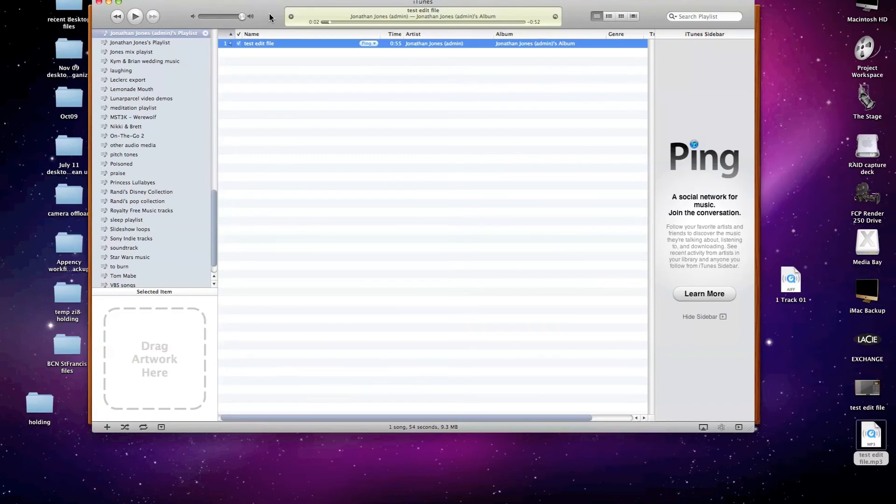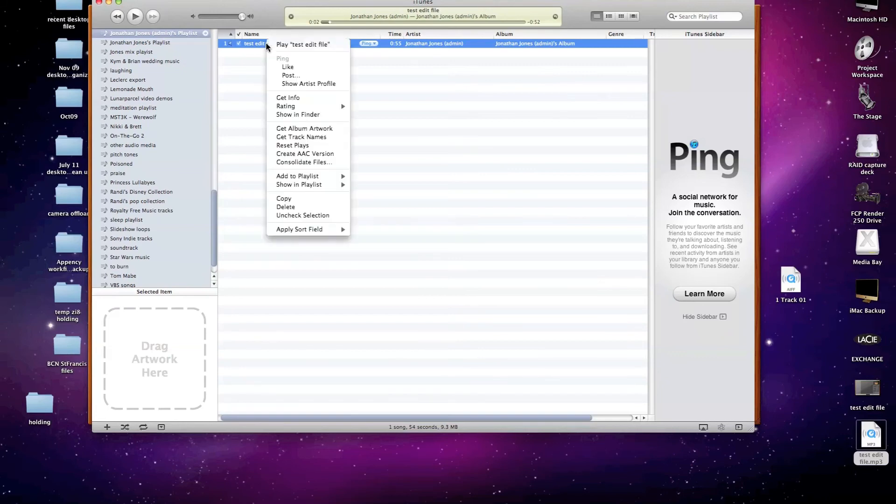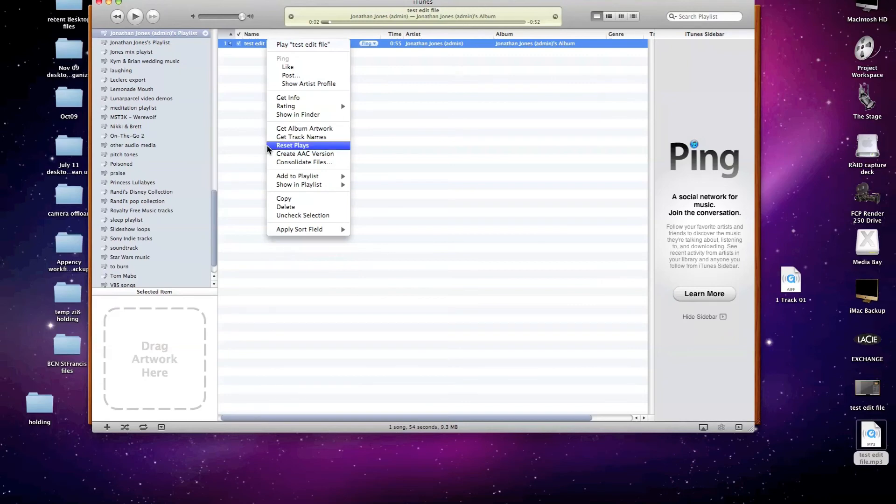it's very easy to compress the file to an MP3 file. If you right click or control click on the file in your iTunes library, you're given a list of options of what you can do with that file. In this particular case, we want to create a compressed version.